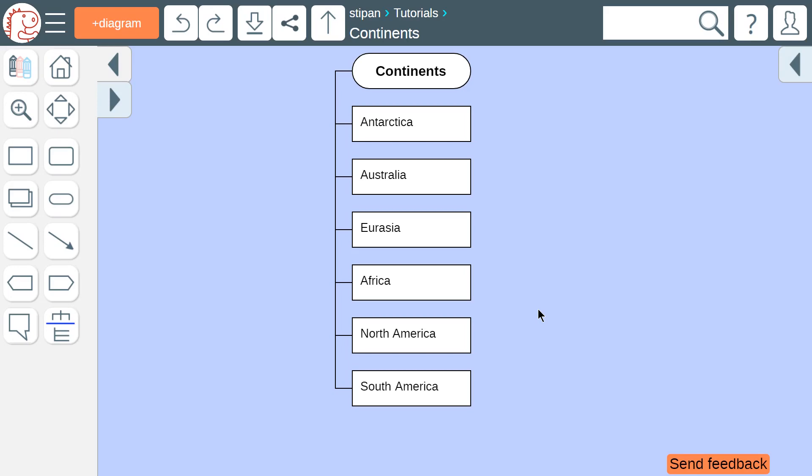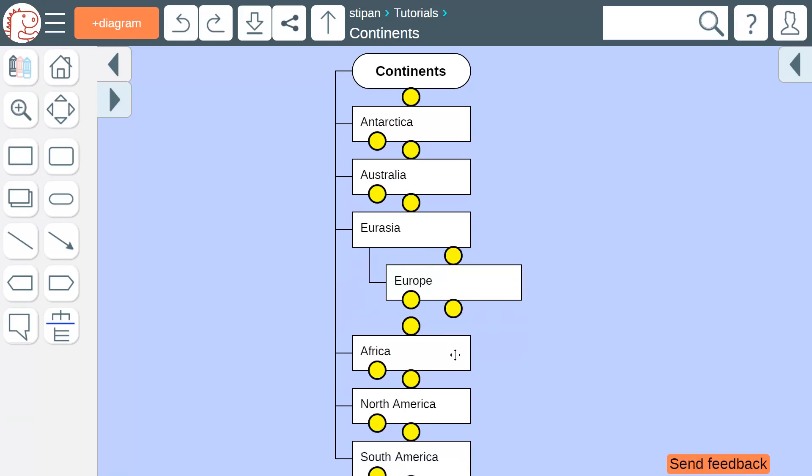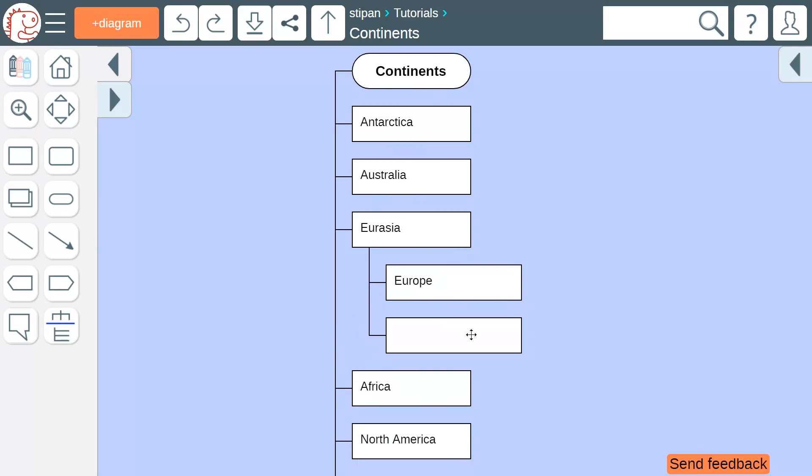For example, what does Eurasia comprise of? First, Europe. Second, Asia.